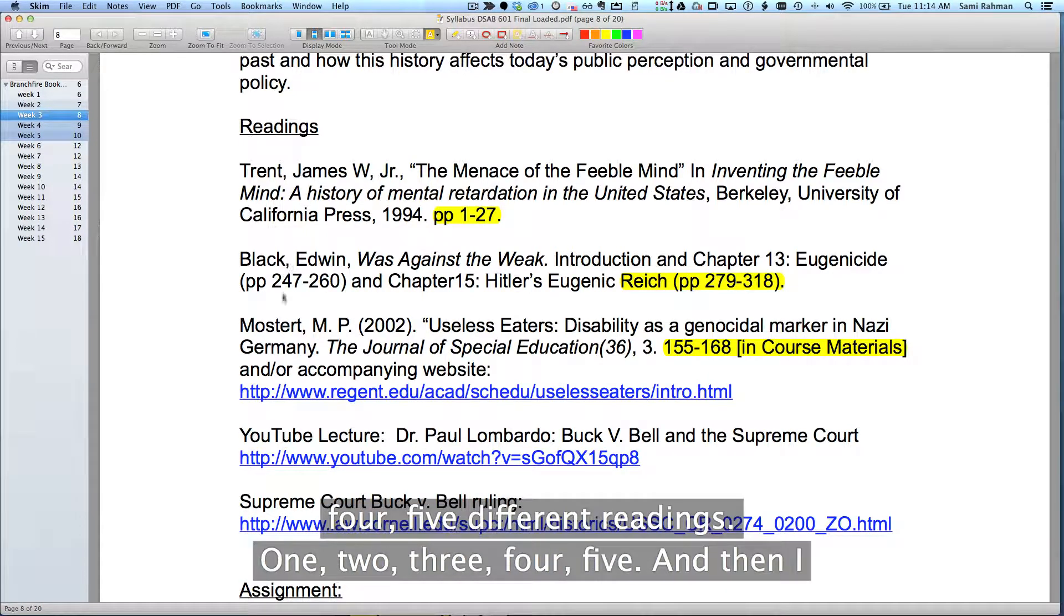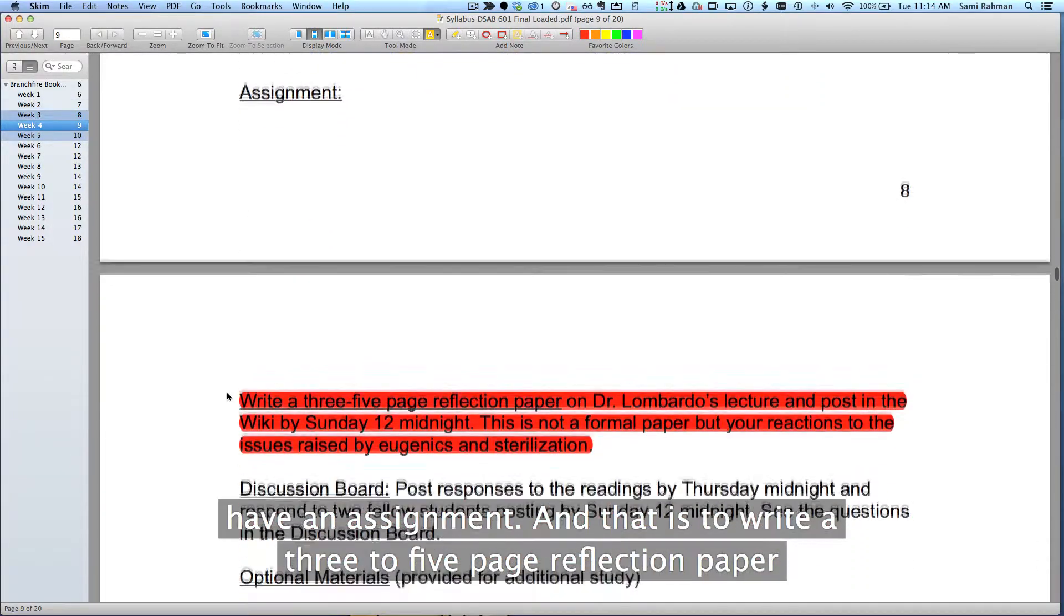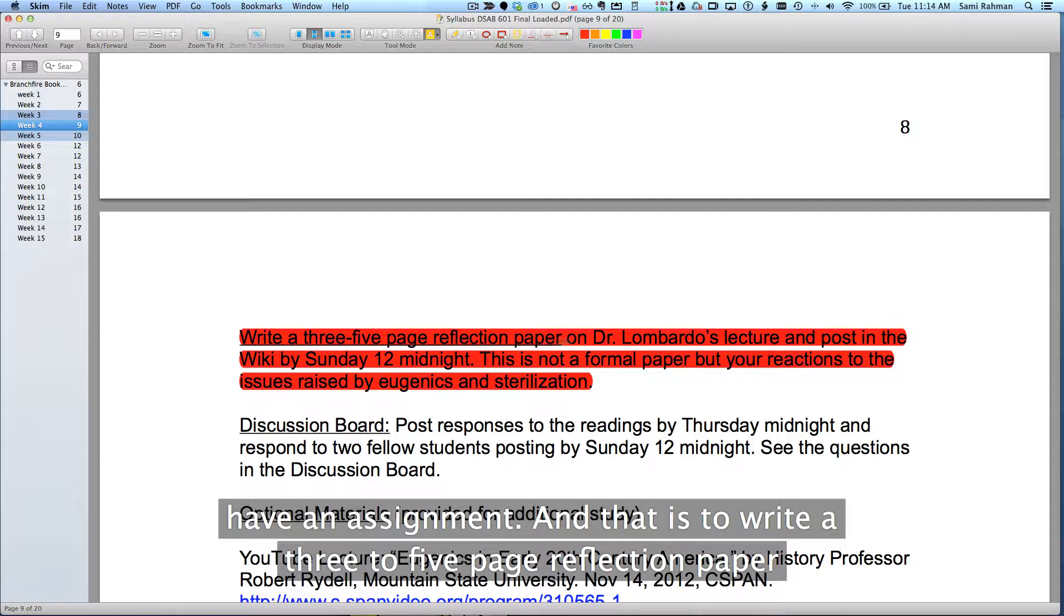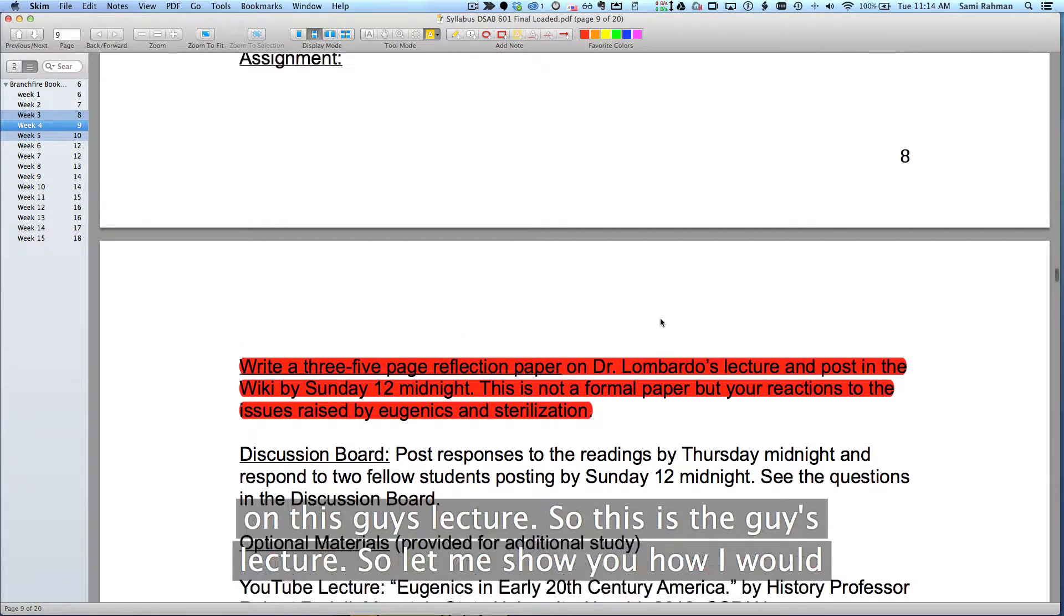One, two, three, four, five, and then I have an assignment, and that is to write a three to five page reflection paper on this guy's lecture.